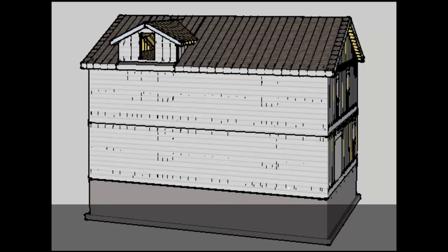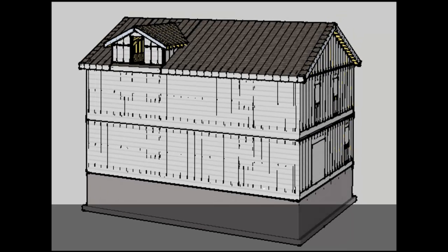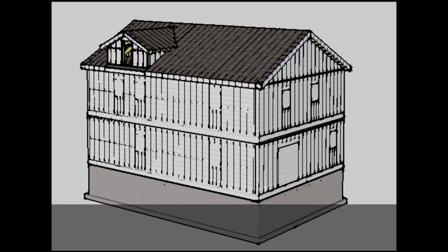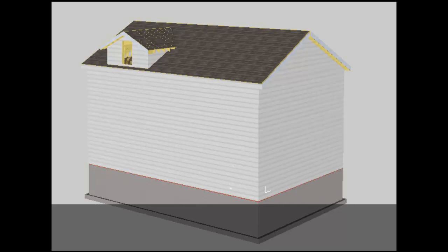The walls can either be sheathed after they're all permanently in place or while you're framing them on the platform. There are advantages and disadvantages to both, and I'll leave that for you to think about on your own.